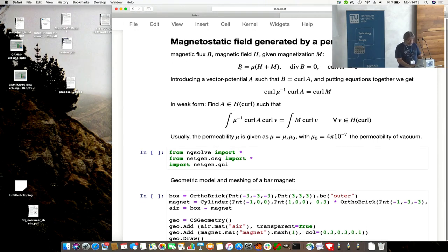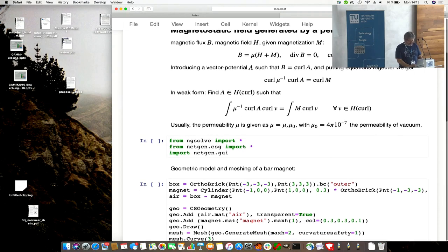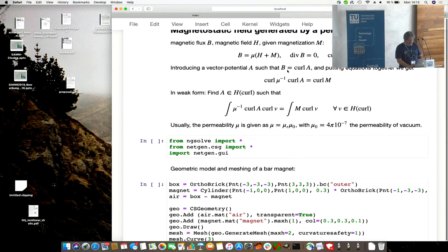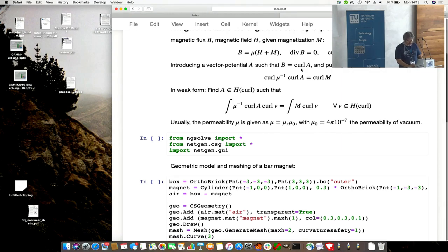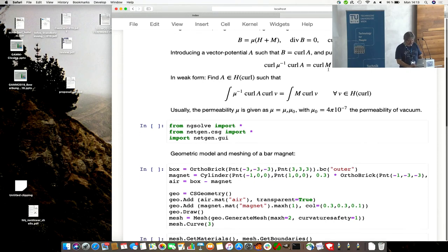Magnetic flux B is mu times H plus magnetization. Divergence free, curl H to be zero. We introduce, as usual, a vector potential, B is curl A, and put the equations together, so we get the curl-curl equation, curl A, and curl brought to the right hand side.